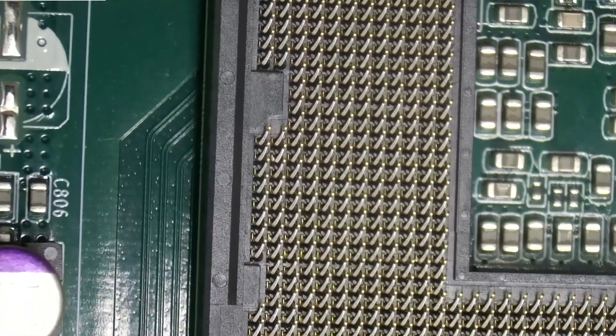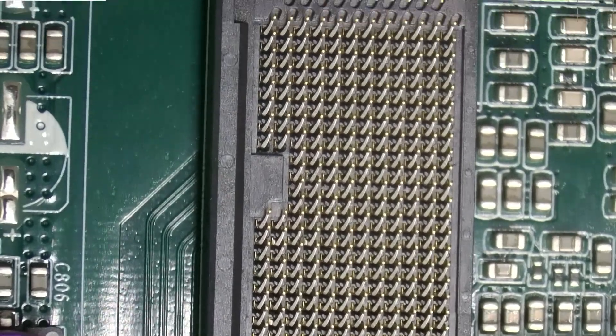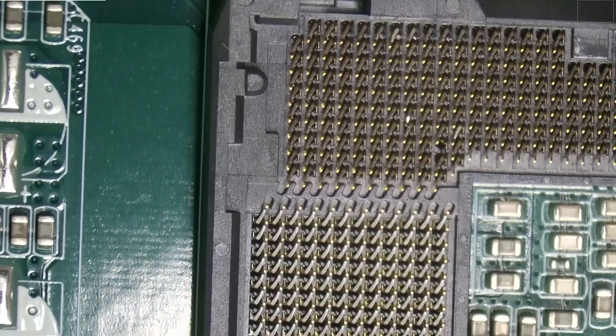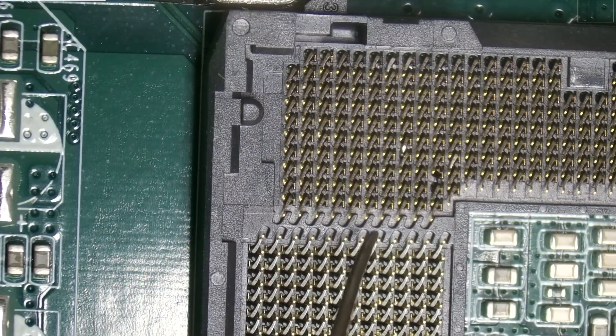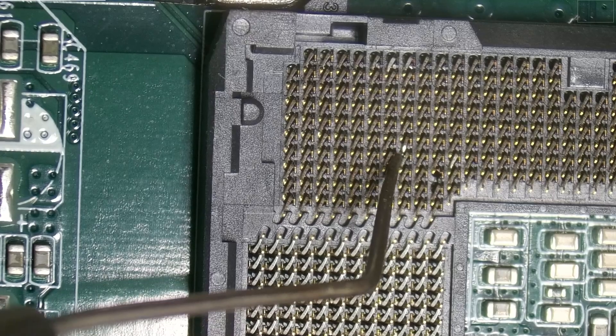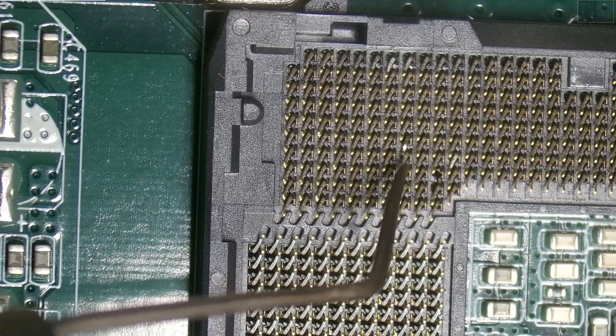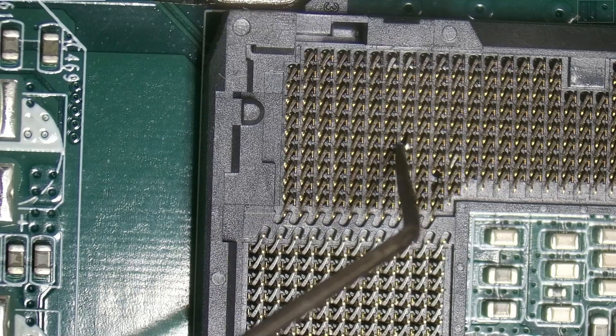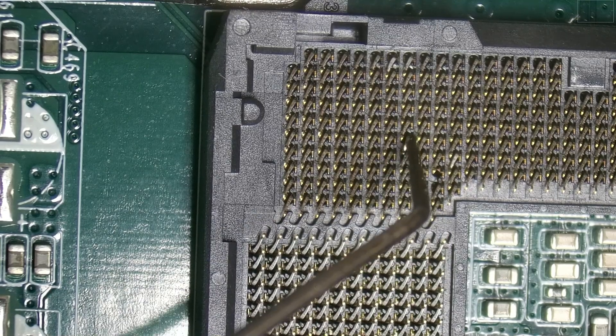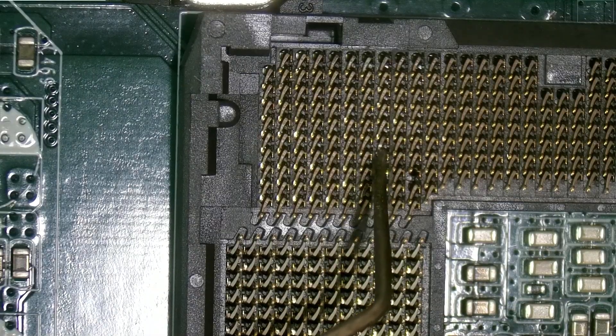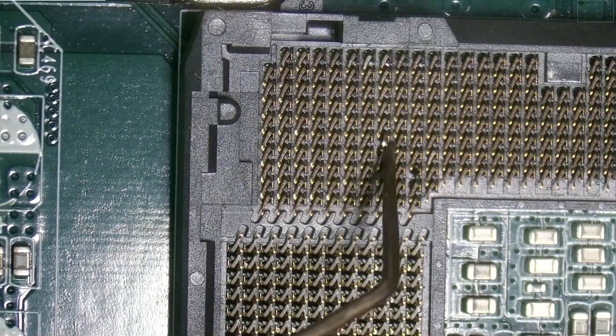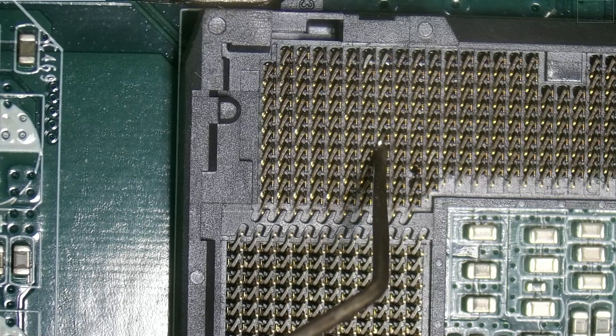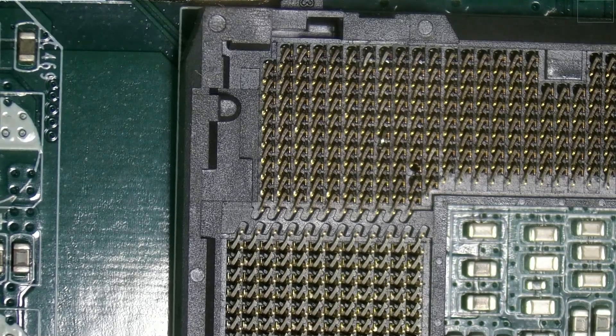So far everything looks pretty good. Not seeing anything bad. Okay I am noticing right here this one is a little off. So that could be an issue. It's also fairly loose. Yeah this one's definitely bent so I don't think it's gonna be making proper contact with the chip. So that's gonna be an issue right there.